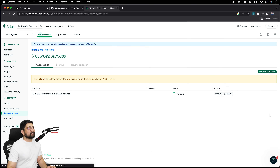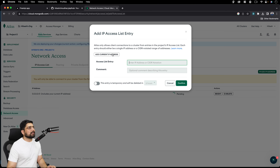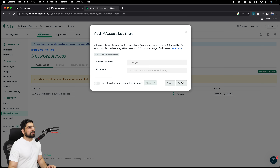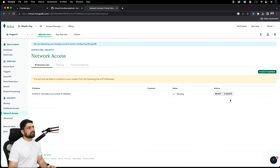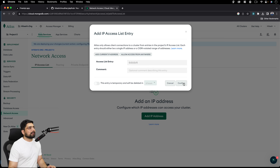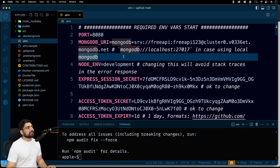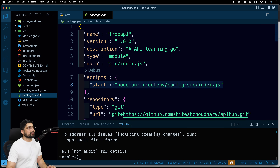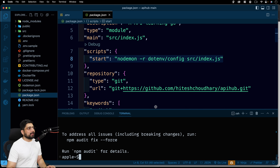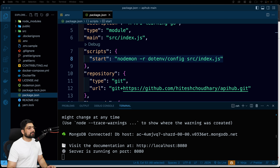By this point the database should be connected once we have access. Sometimes the network access update takes a moment — let's confirm it. If needed, add the IP 0.0.0.0/0 again and allow access from anywhere and confirm. There we go — sometimes it's instant, this time it took a moment. Now everything is done. The command to run the project is simply `npm run start`, which you can also verify in `package.json`. Let's go ahead and run it.